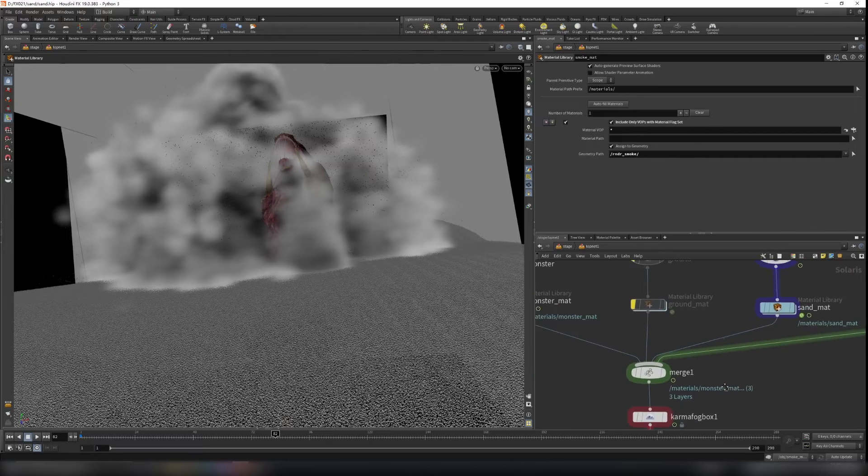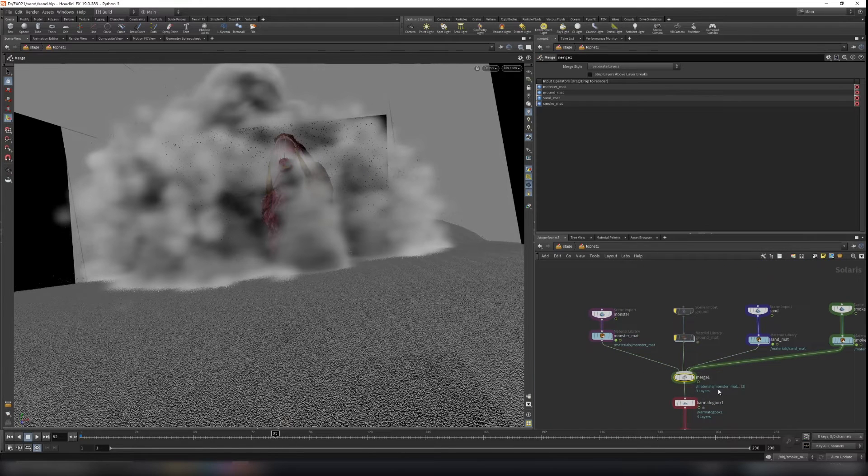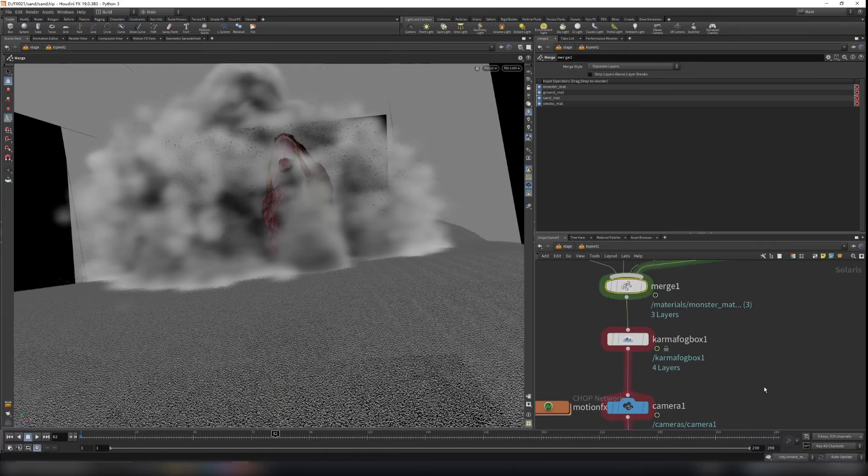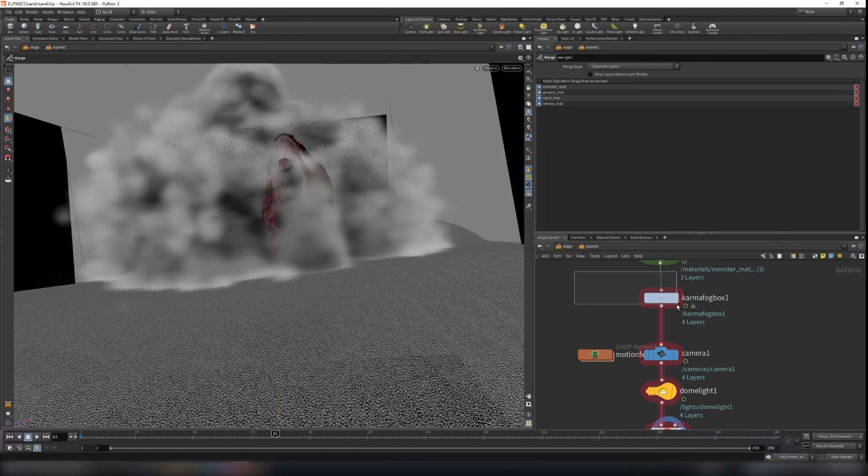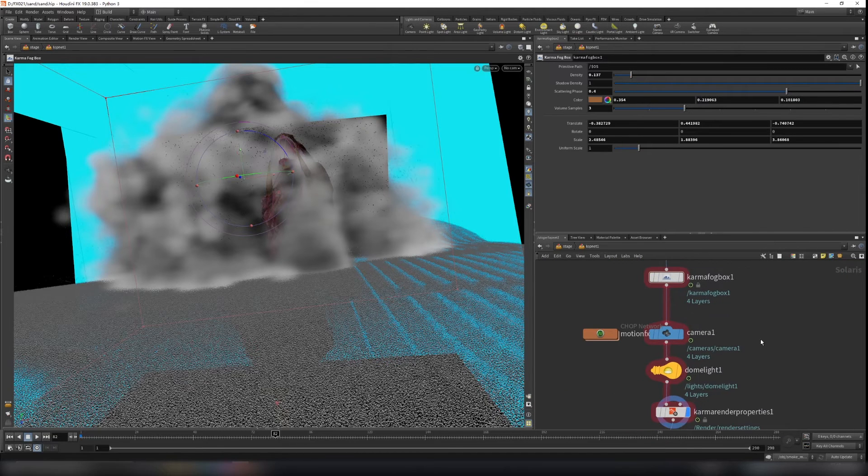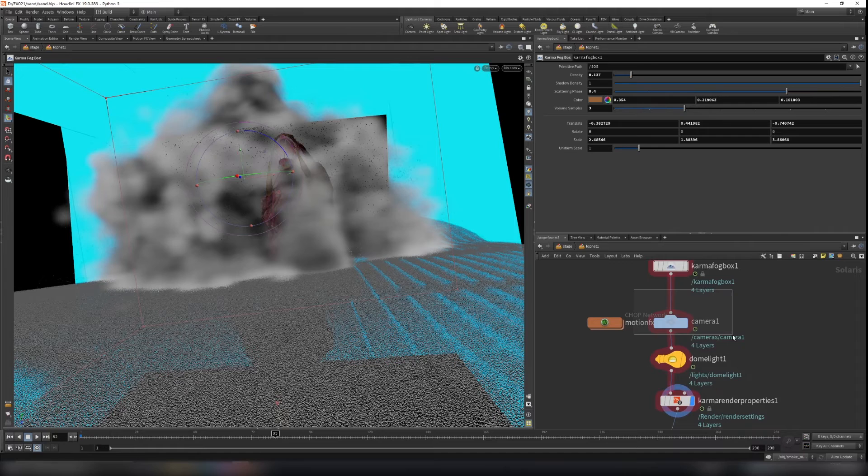Now we create a merge node, merge all the scene we have. And let's enable all this first. Then we have our camera.